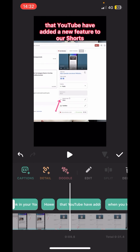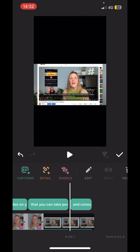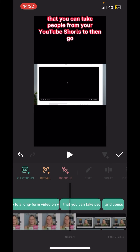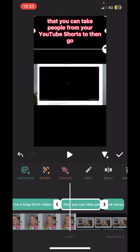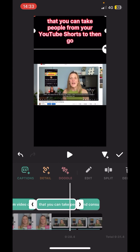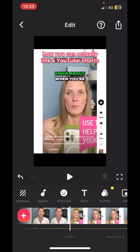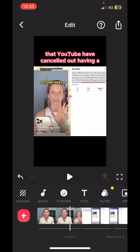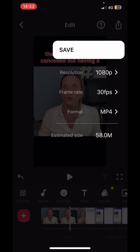Go through and just make sure that everything is in the screen and that you're happy. Once you're happy with everything, go ahead and click the tick button and then your video is ready to download. All you need to do to download it is click the upward arrow in the top right. Make sure that the format is MP4 and click save.